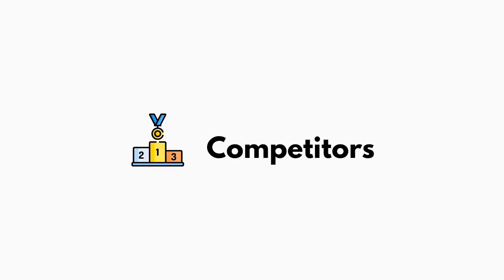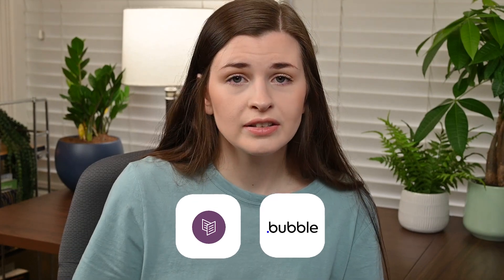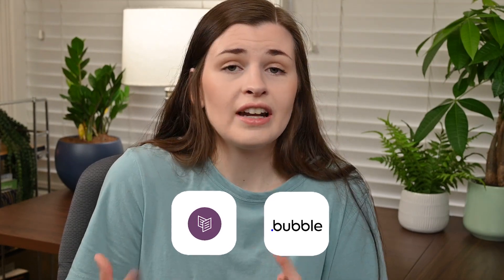So let's talk competitors. There are other website applications. This is mainly for customizing your website. So the main competitors are going to be Carrd and Bubble. Those are both customizable websites.